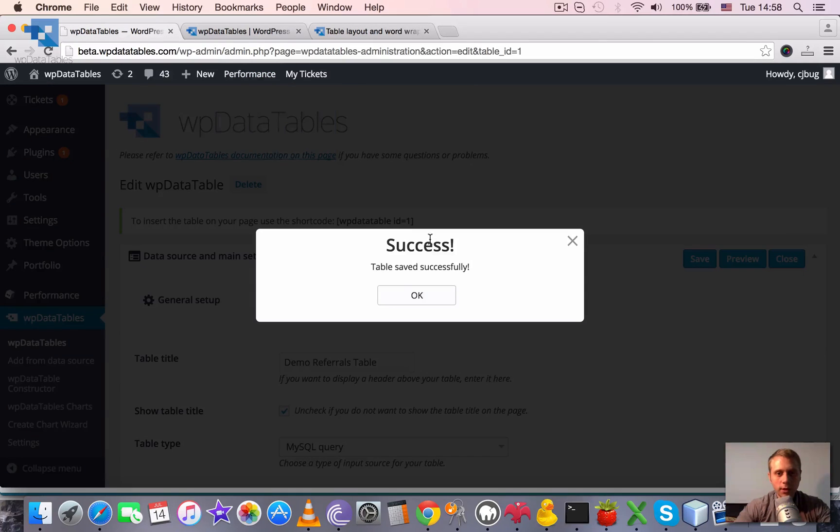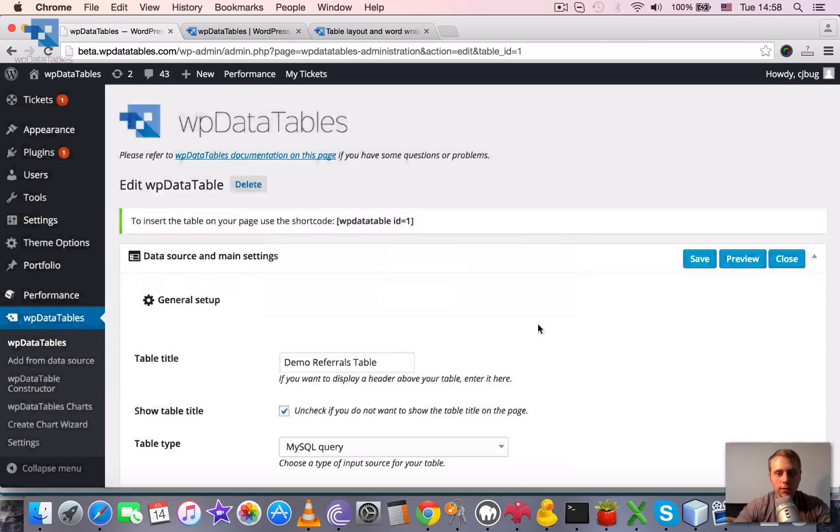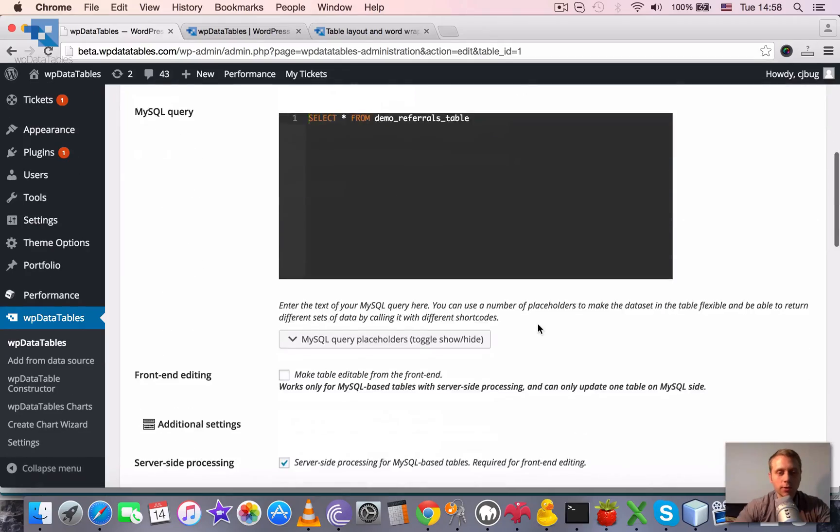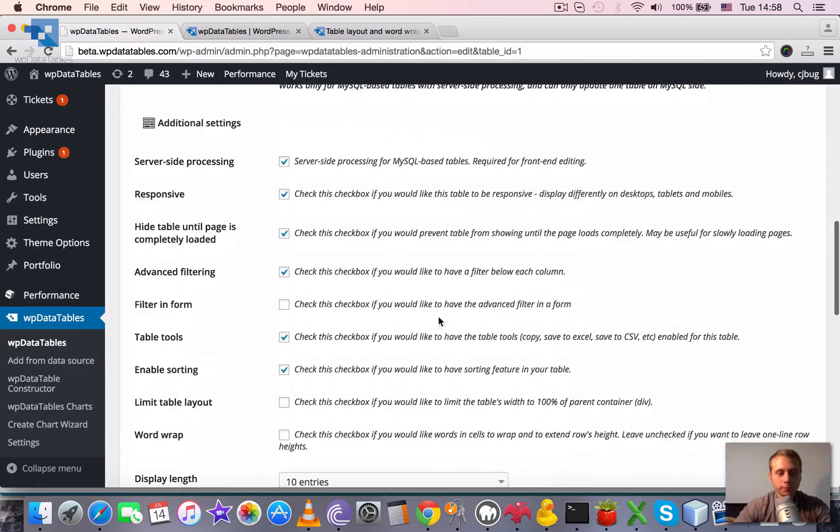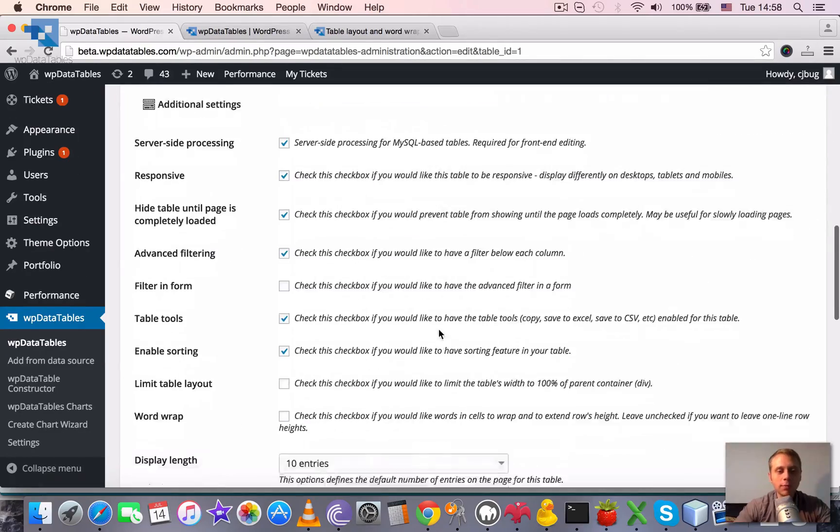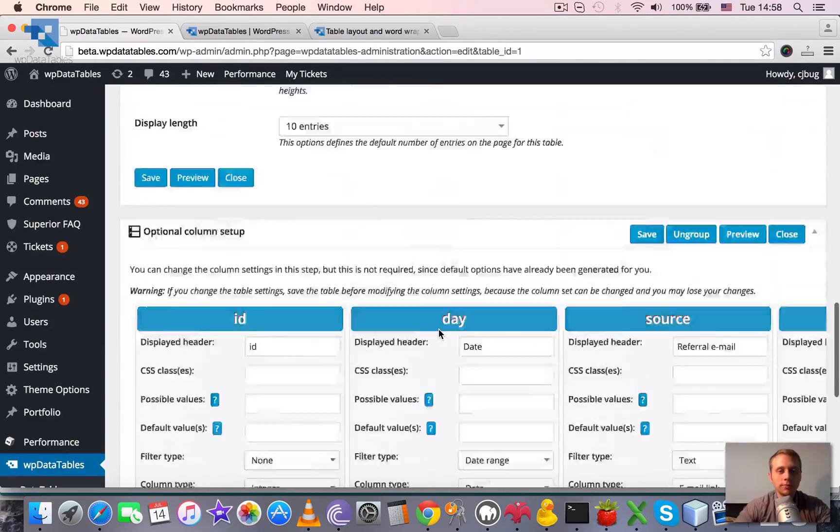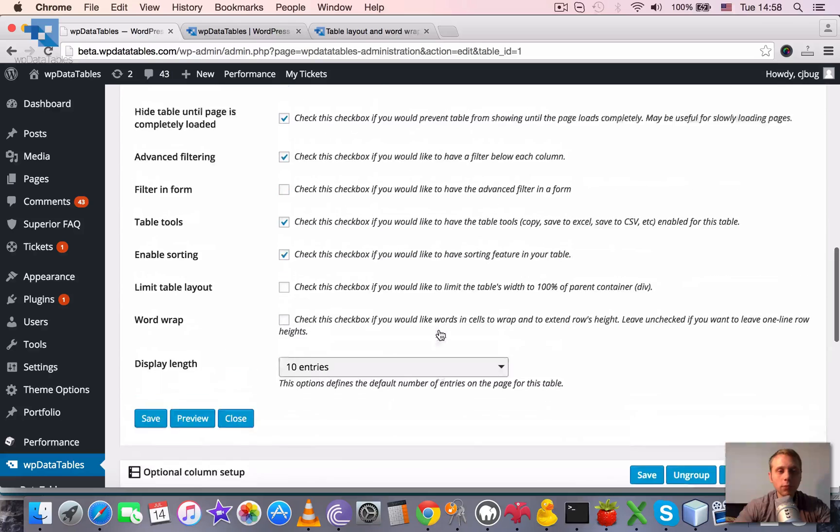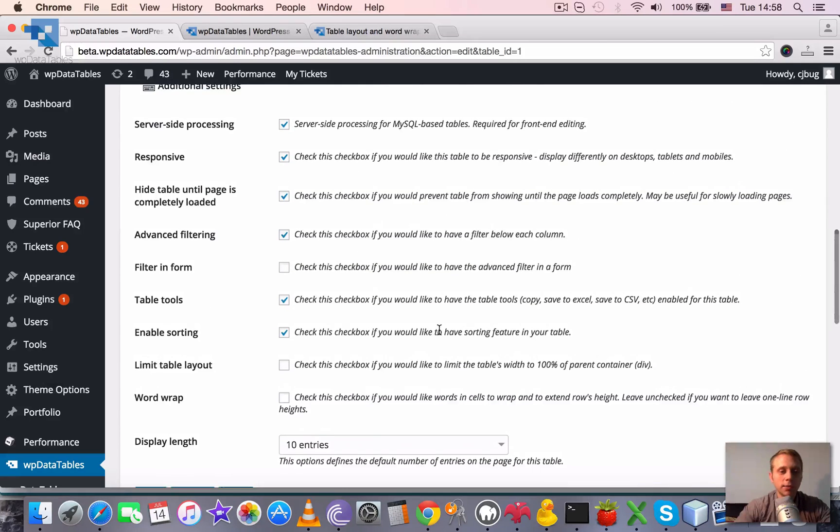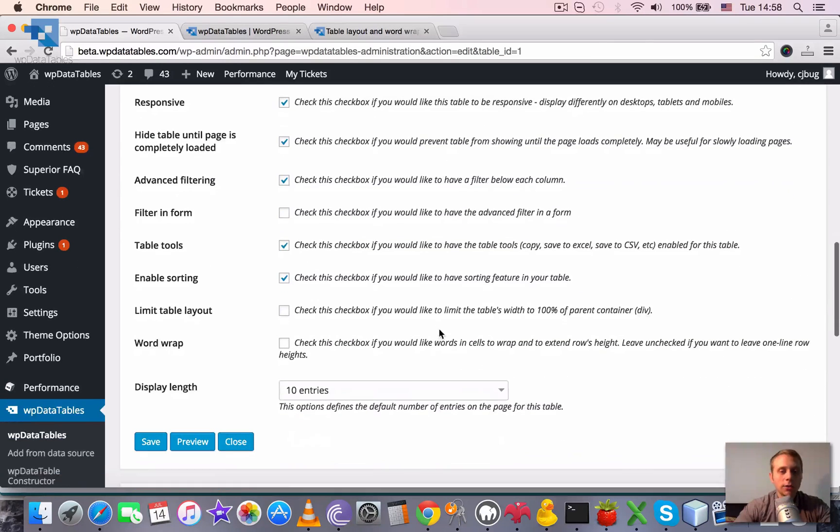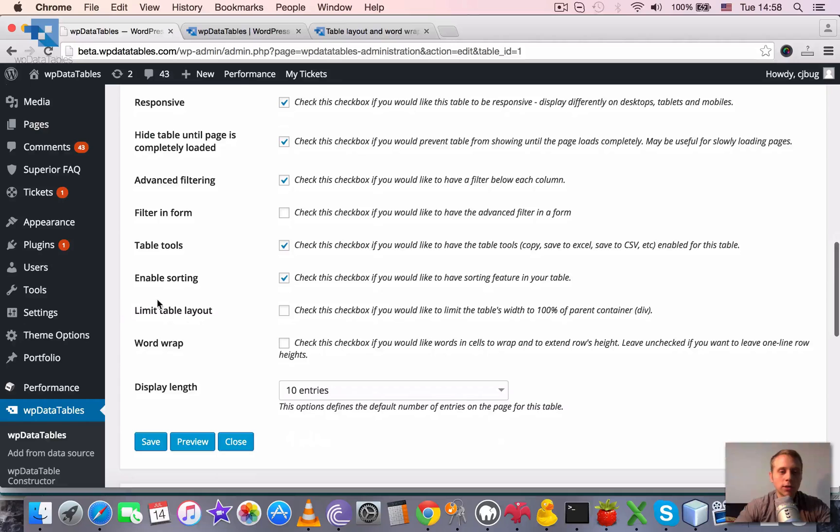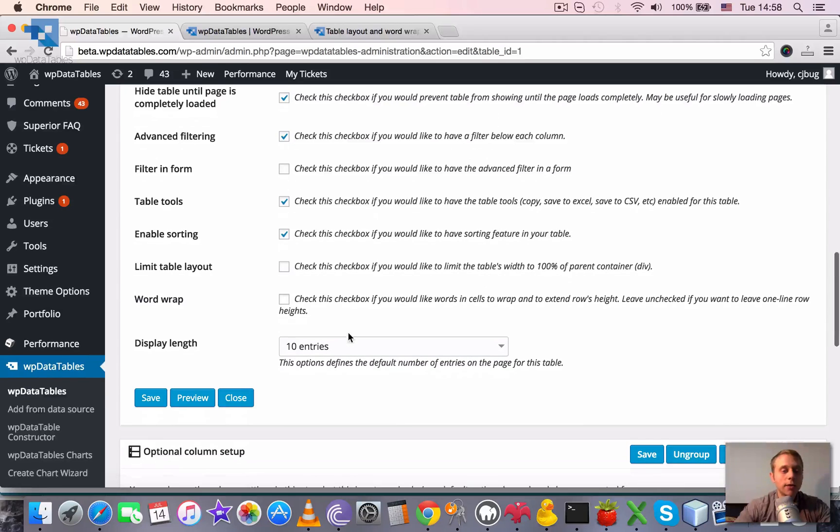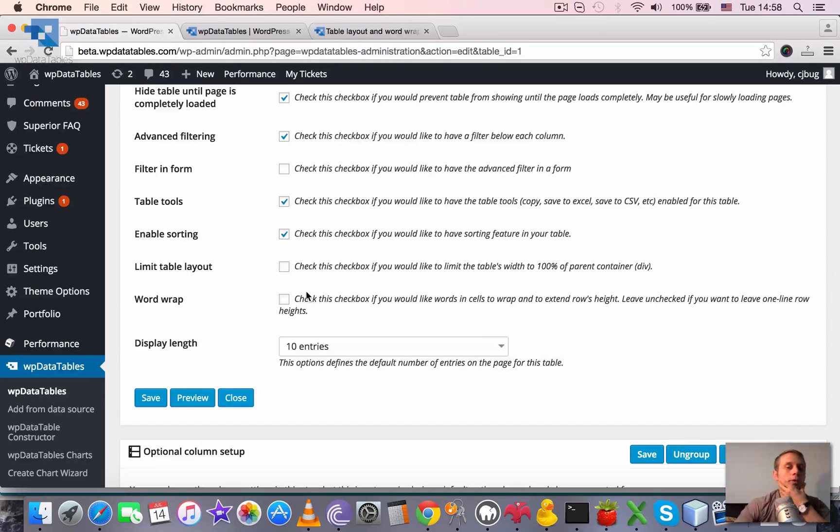If you open the table settings for this table or for any other WPDataTable, you can see these two checkboxes here: limit table layout and word wrap. Now they are disabled. So what do they do?